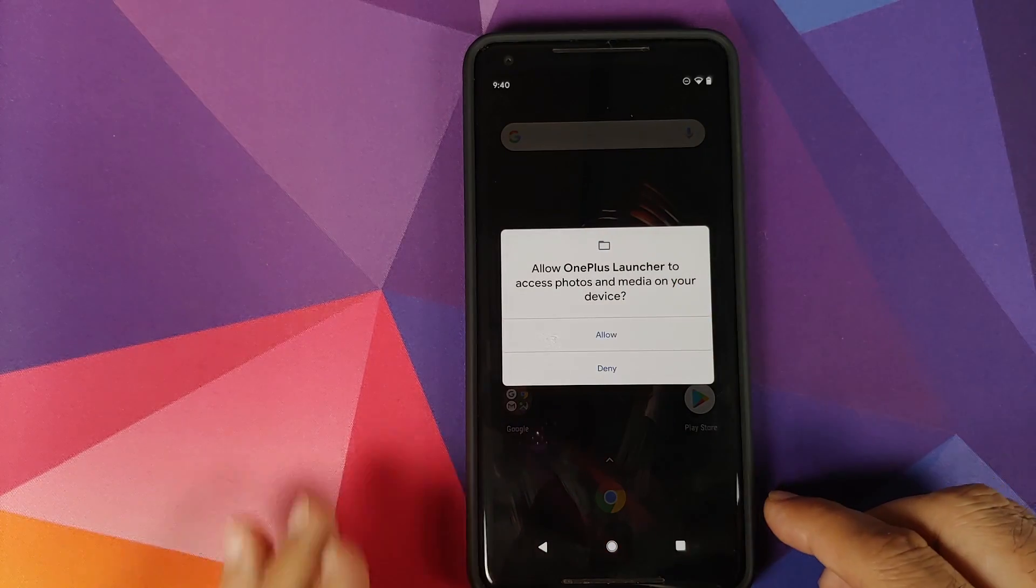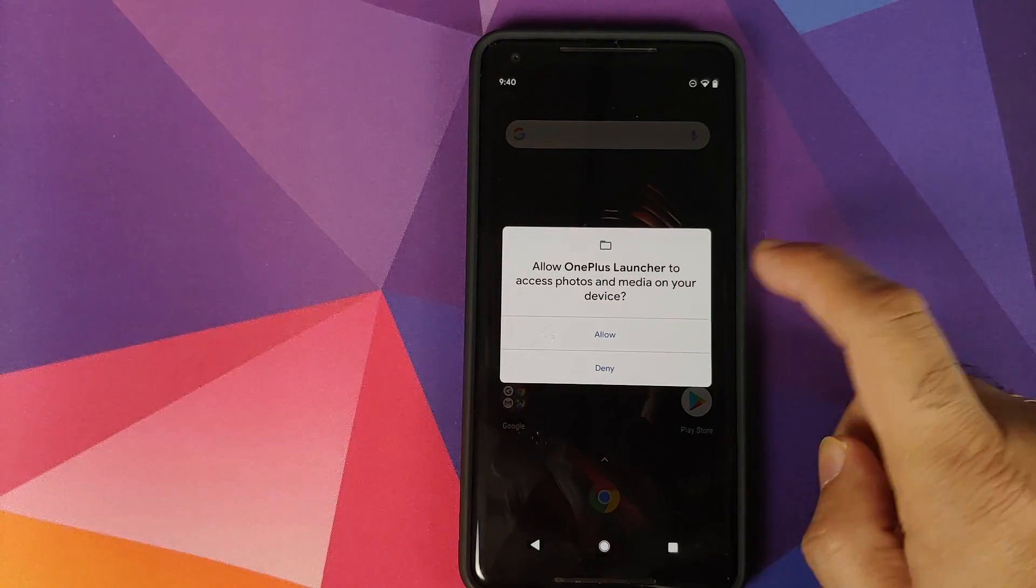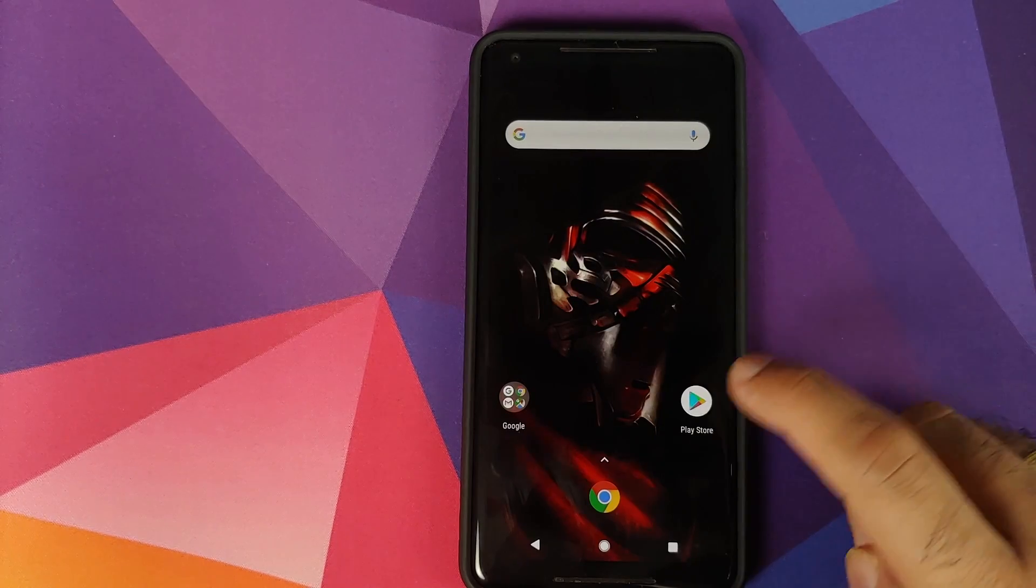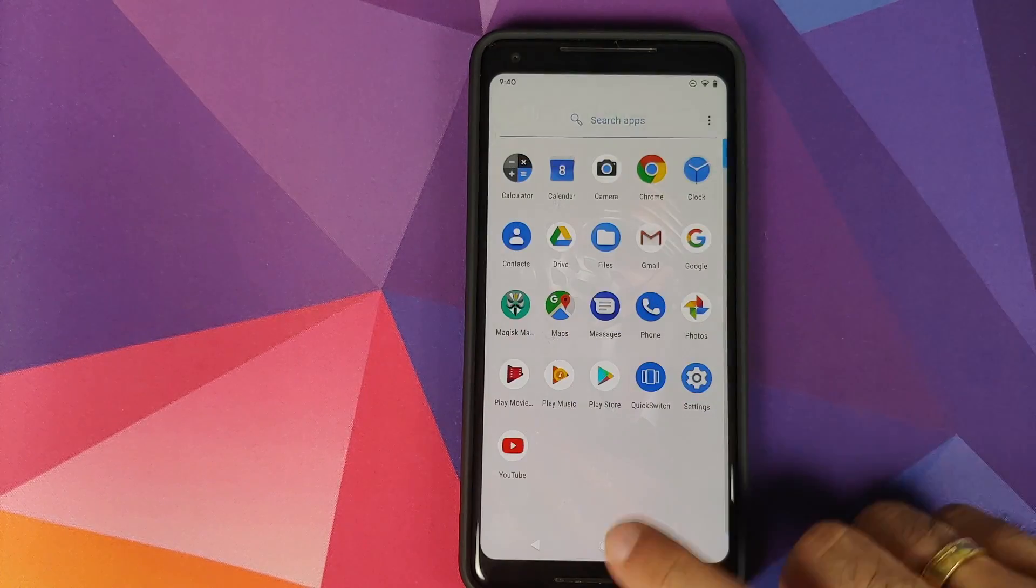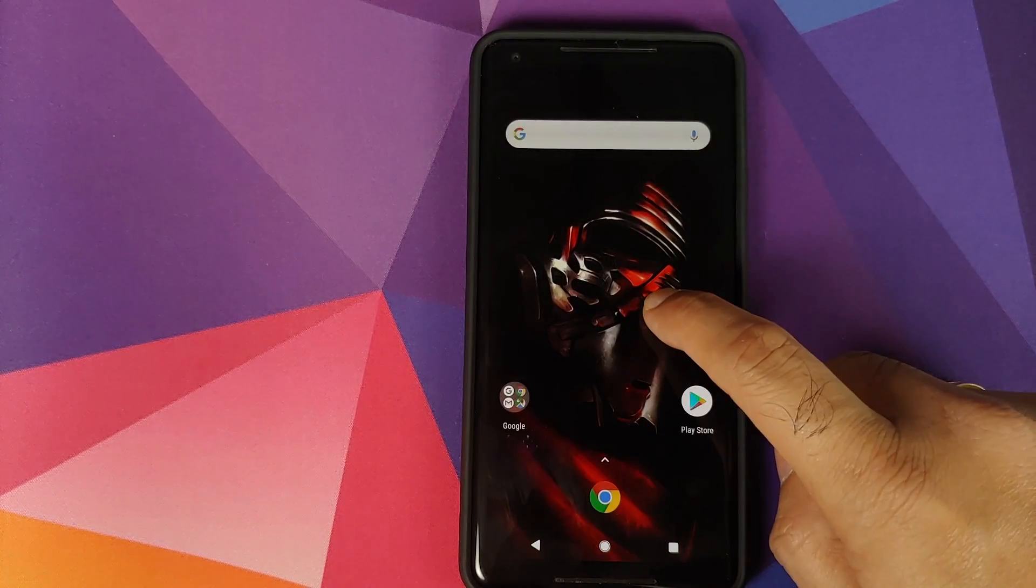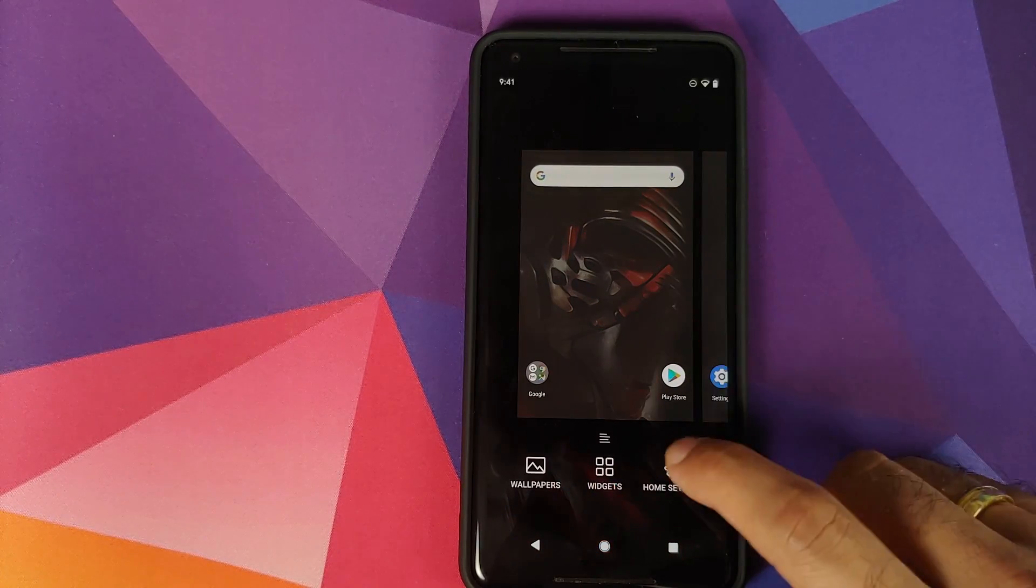and OnePlus Launcher will want access to your photos and media. Click on Allow and bam, there it is. That is how you install OnePlus Launcher on your rooted Android 10 device.